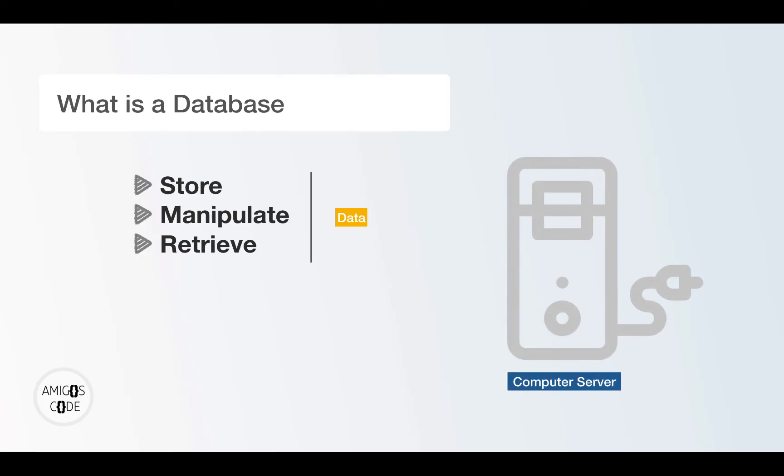So basically, you put data into it, and then you can retrieve, you can see data, you can manipulate, you can delete, you can update, all of the operations provided by the actual database.